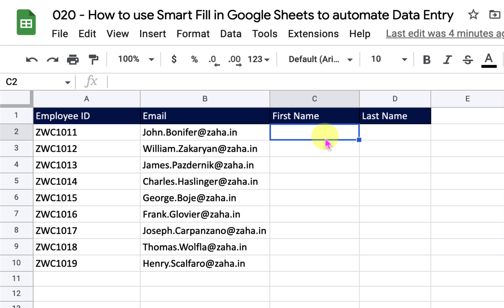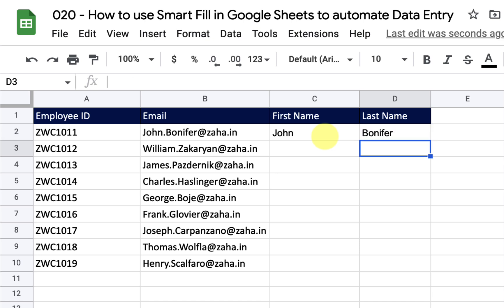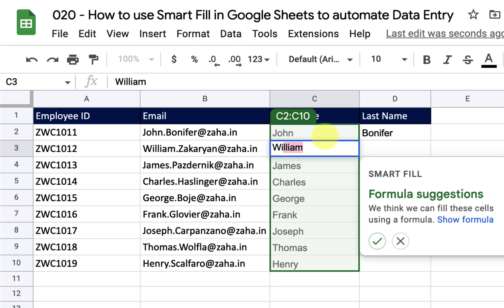Let's take a look at how we can do it. Let us check out the first method. I am going to type in the first name of the candidate, then the last name, and then go and type in the first name of the second person.